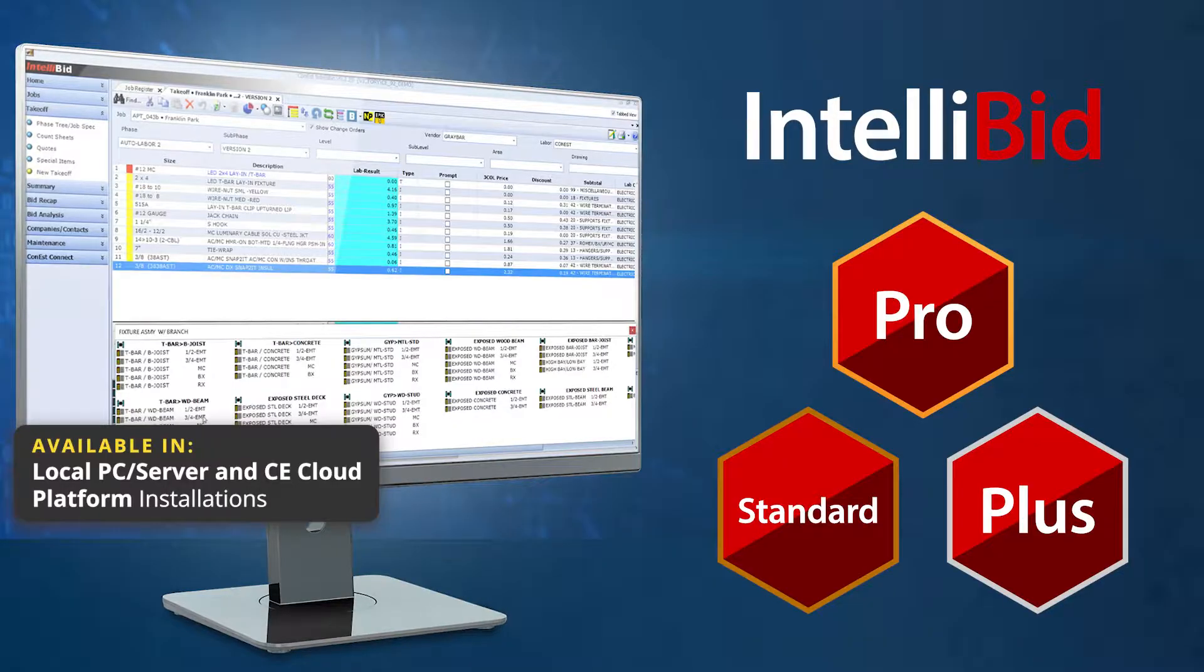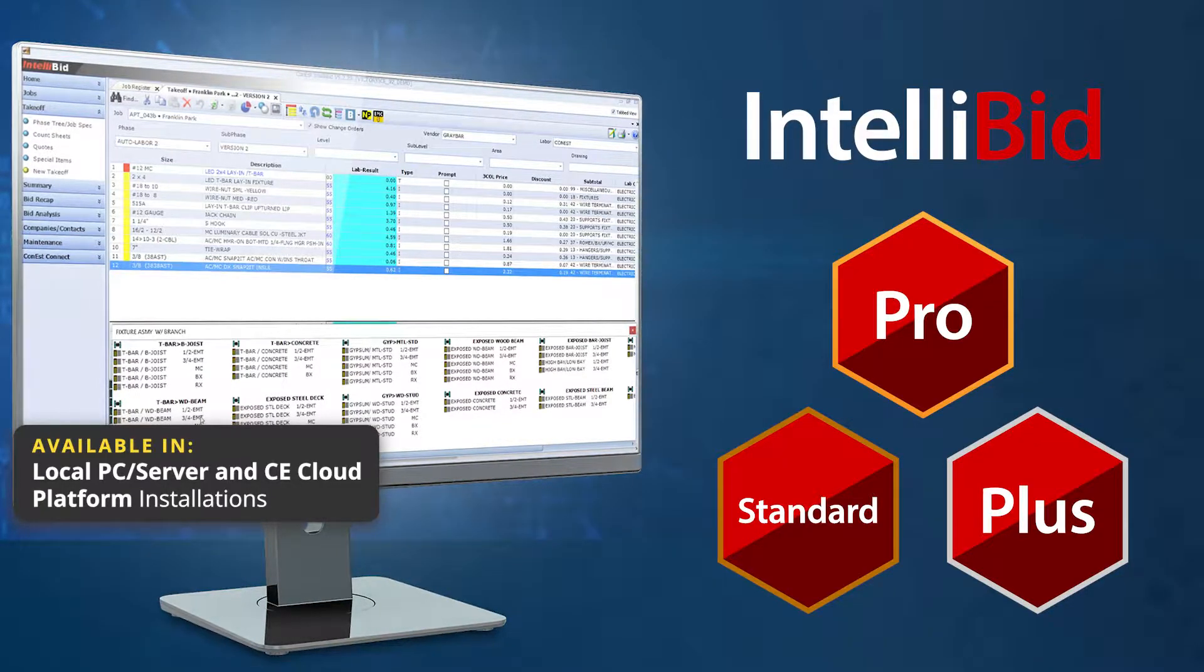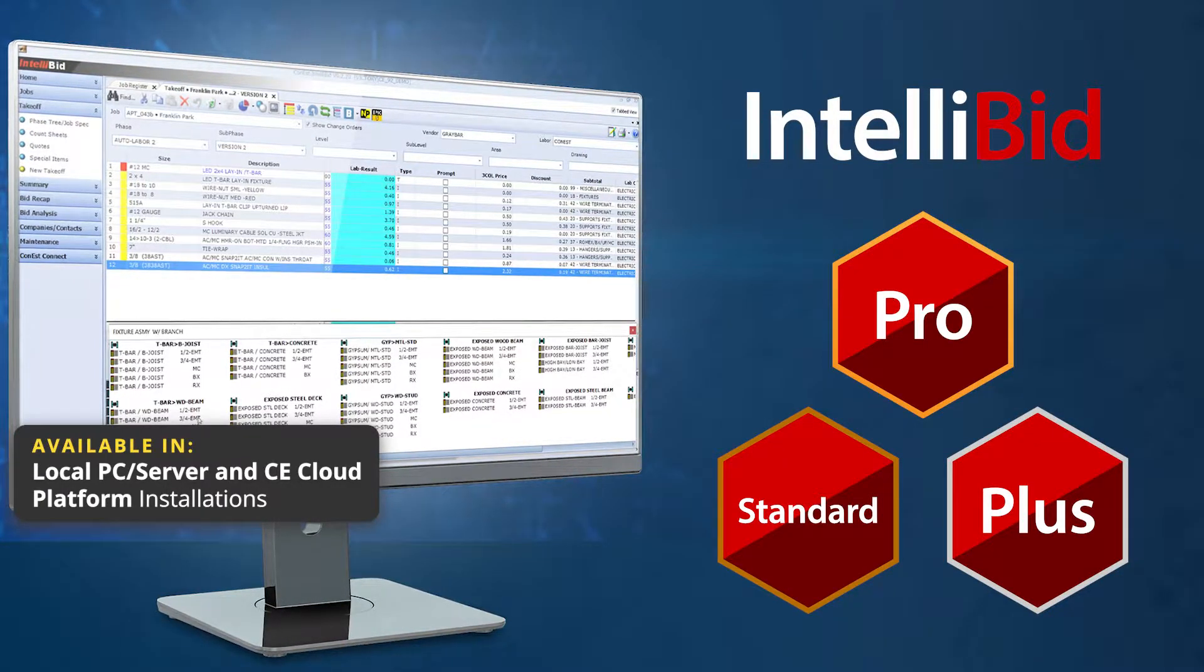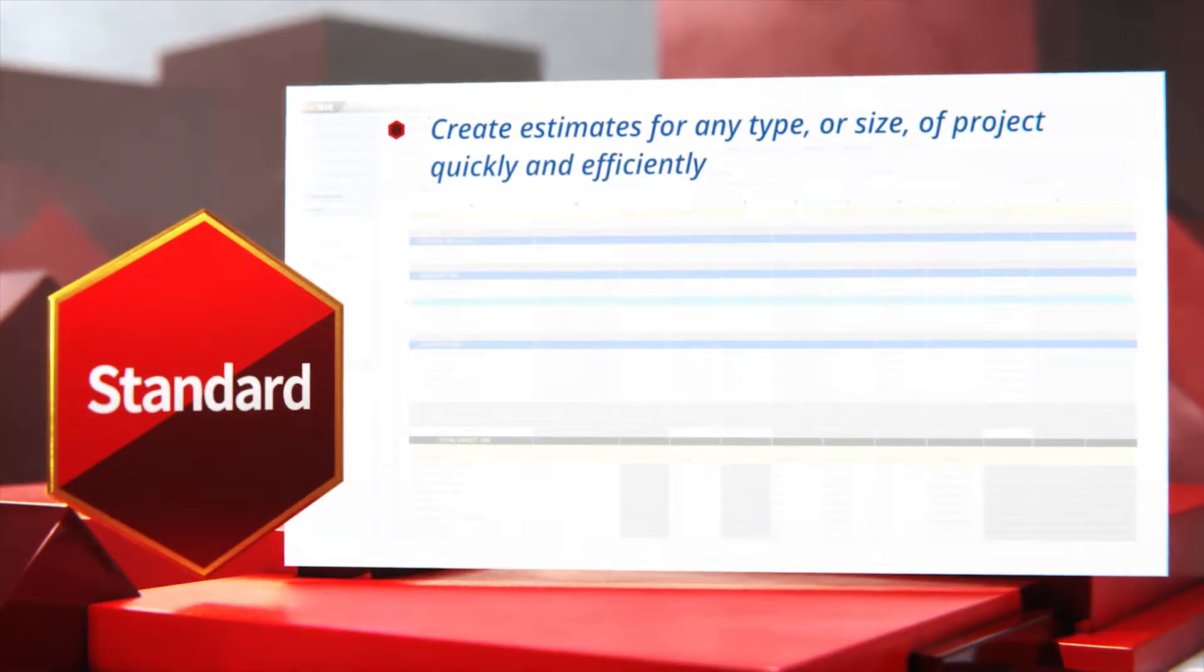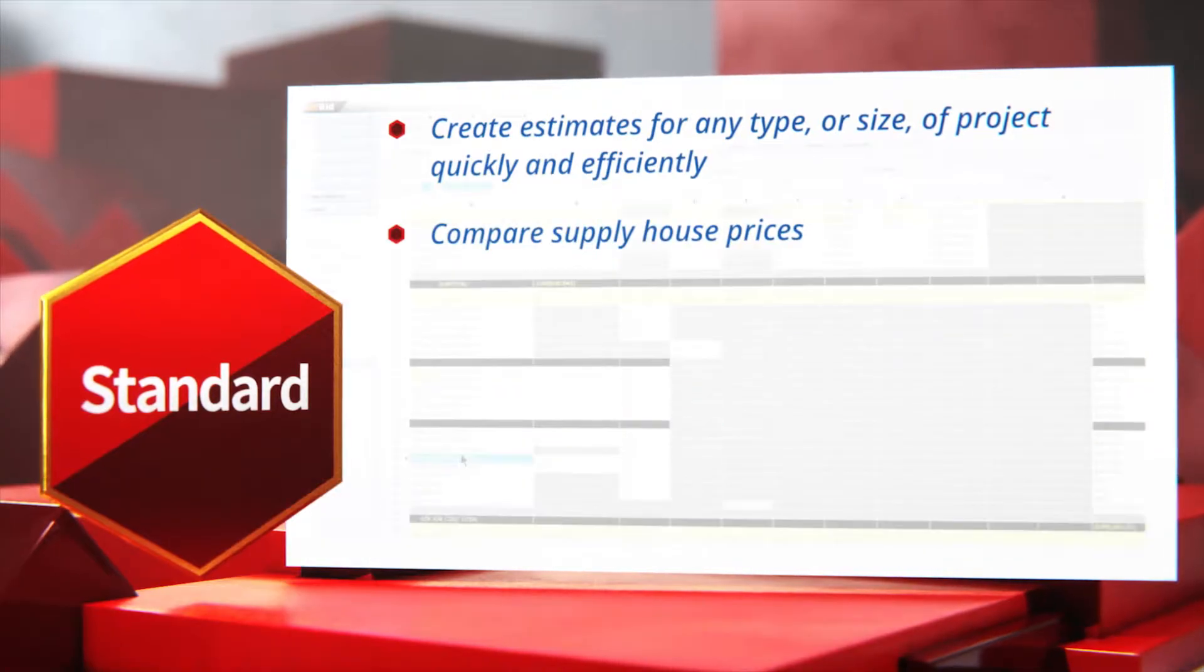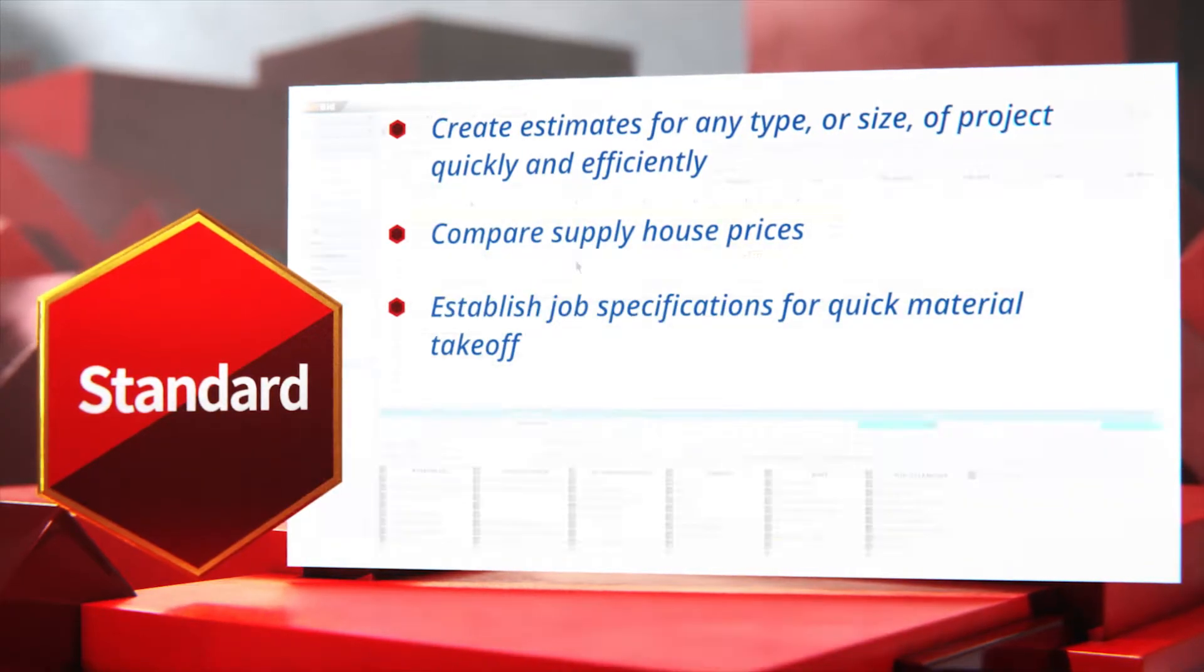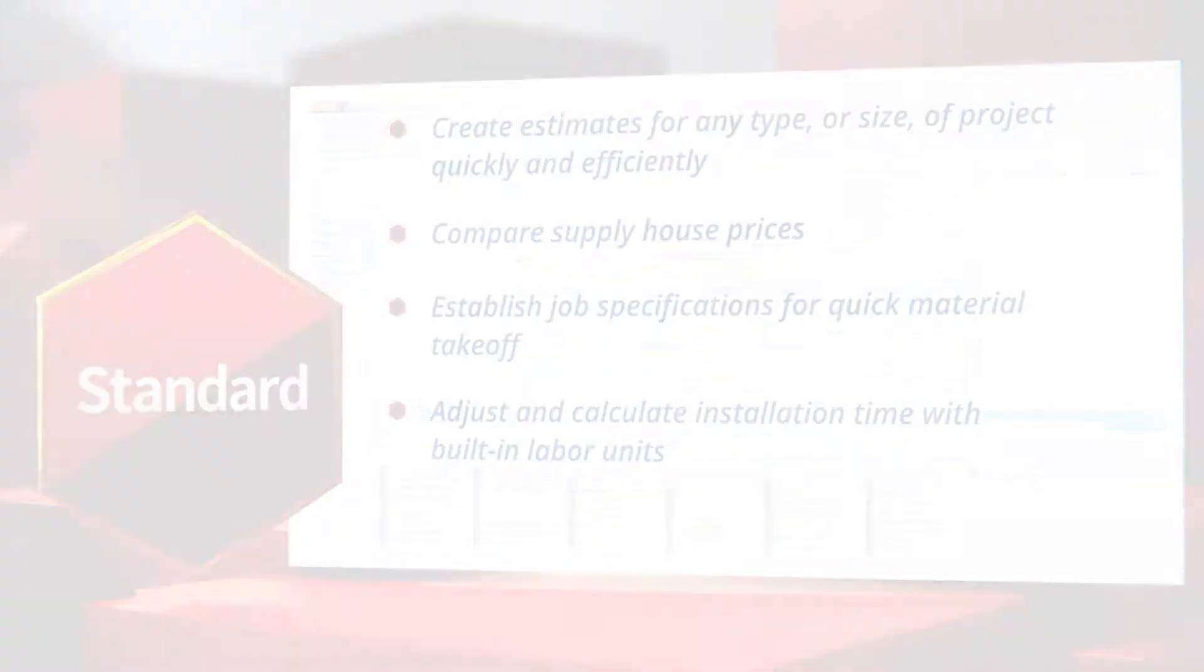Let's look at what makes each edition unique so you can find the perfect match for your business needs. IntelliBid Standard provides everything users need to create accurate and consistent estimates quickly and easily. It offers more features than any other estimating program of its kind.